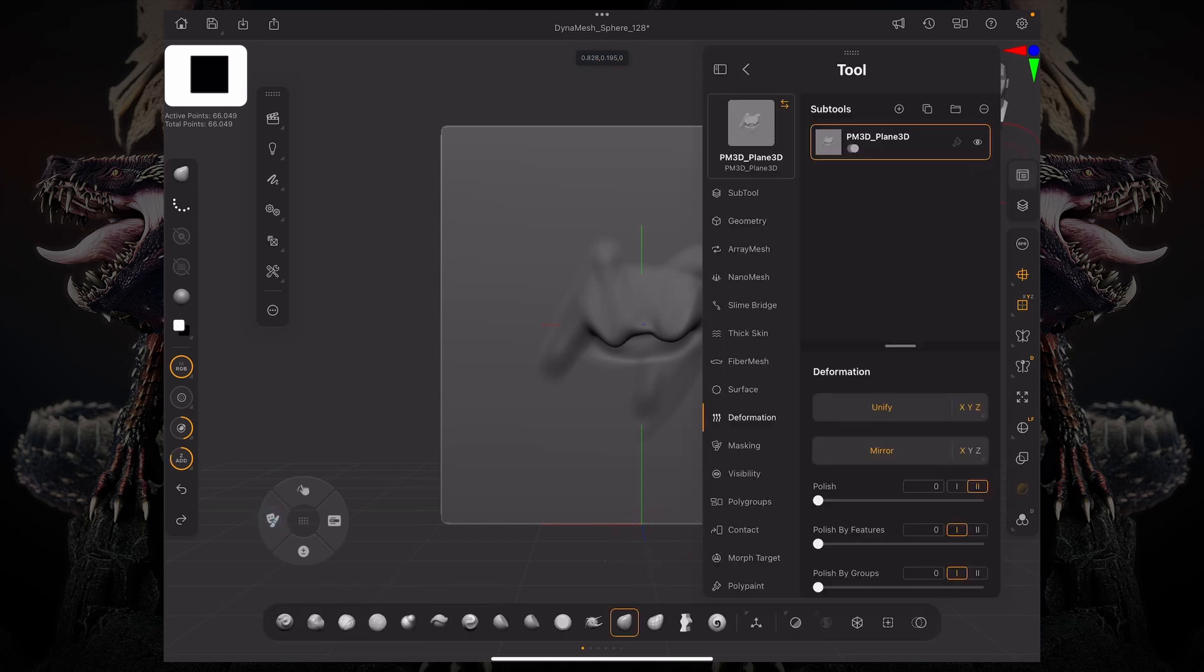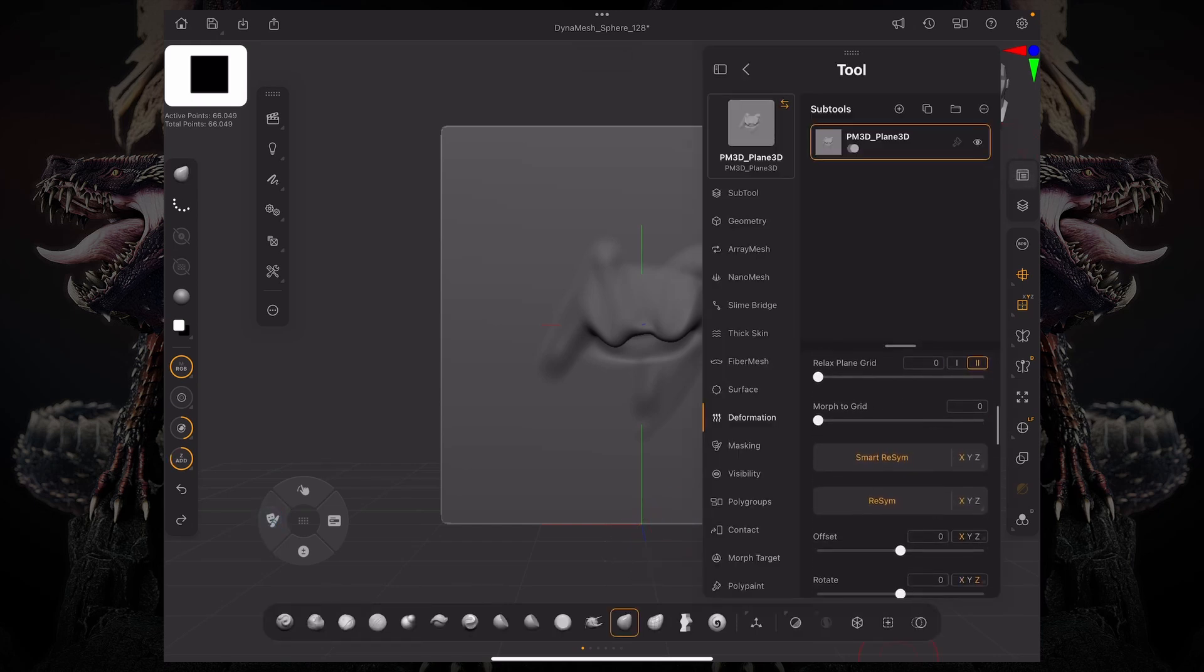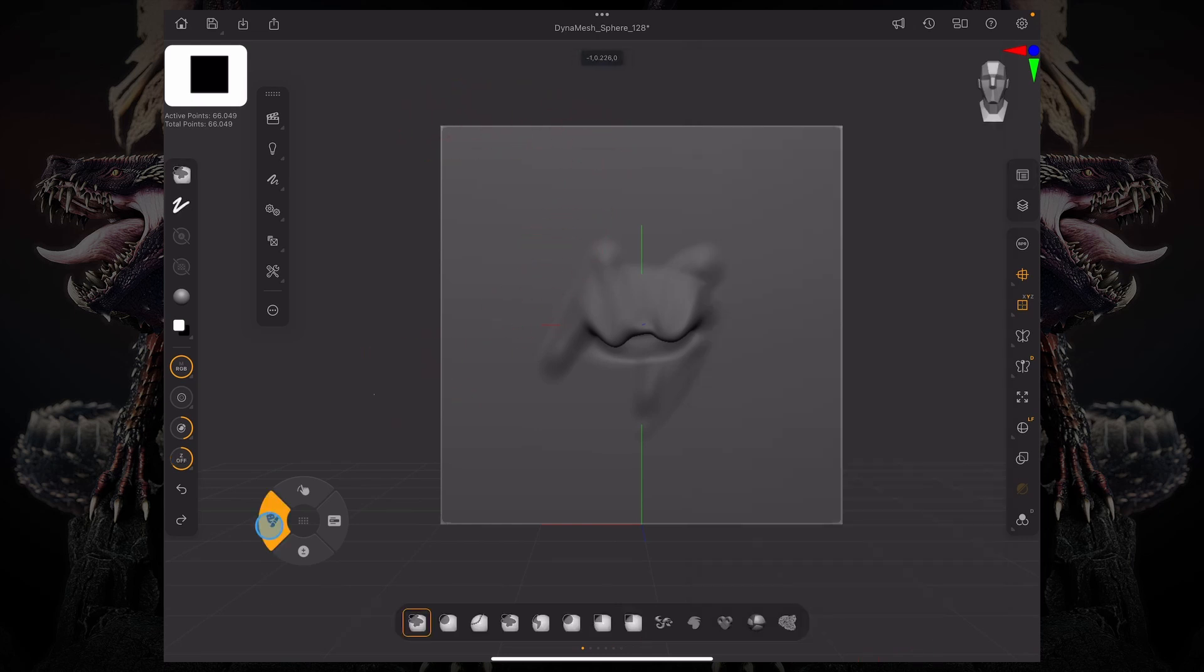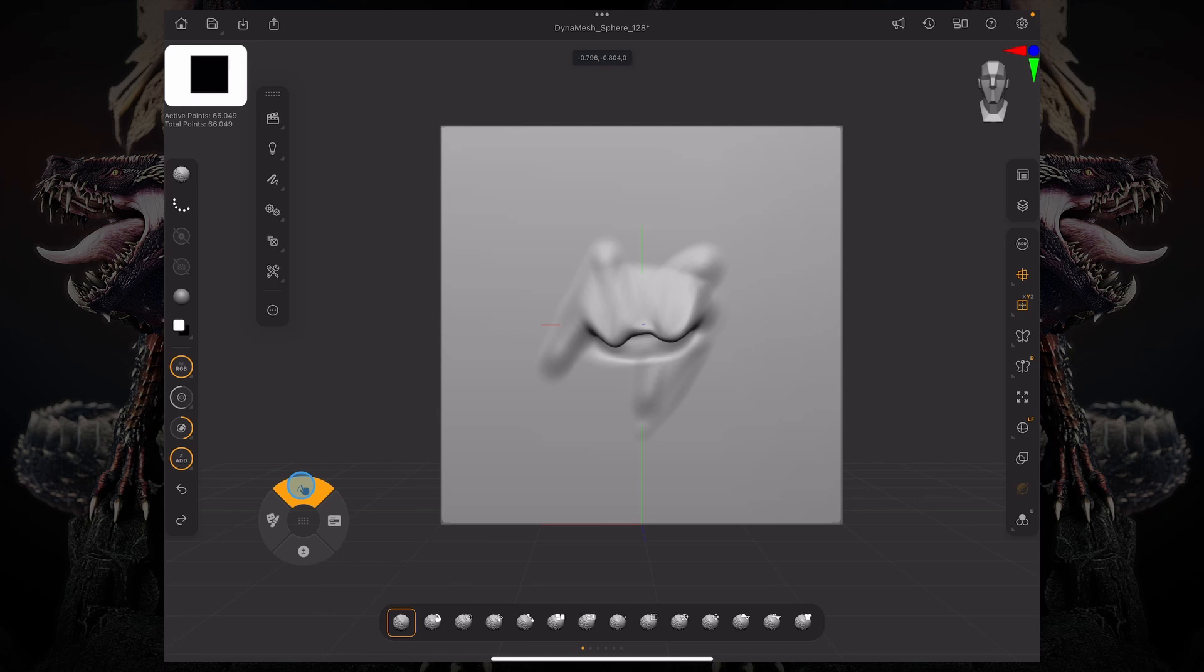And under deformation, I'm going to morph to grid. And if I morph this to grid like 100%, it's going to go and match that grid again. And again, I can just smooth out those edges now.